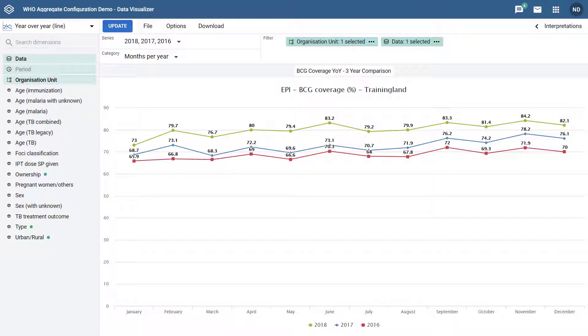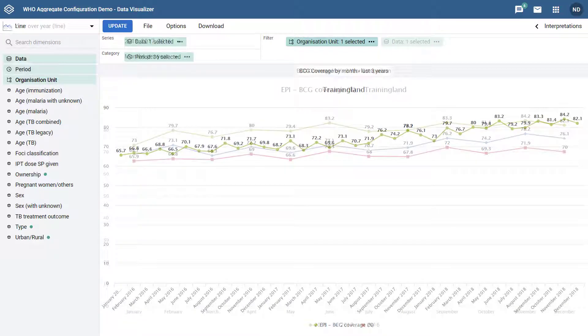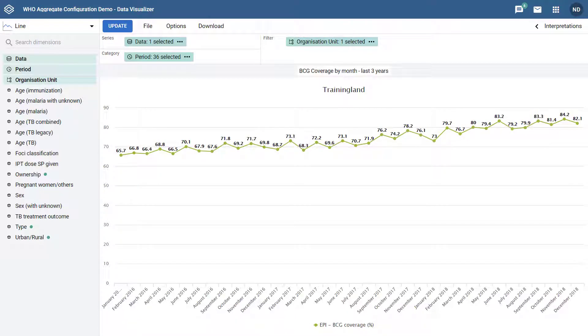Here we can easily identify improvements in coverage from month to month between the different years. If we compare this with a regular line chart, we are still able to identify these differences, but it is not nearly as intuitive.